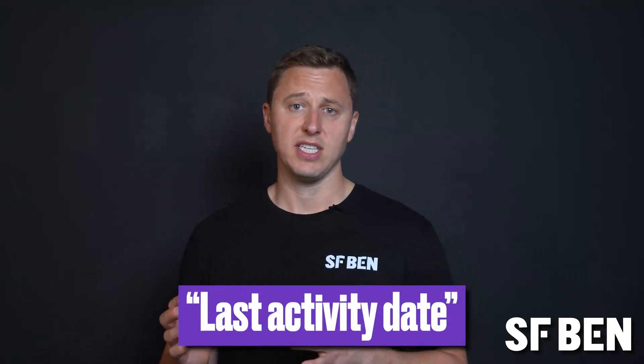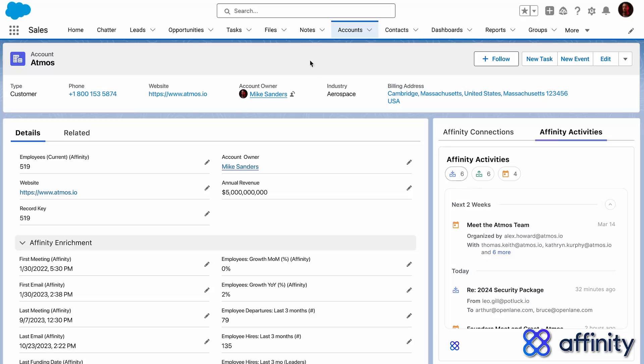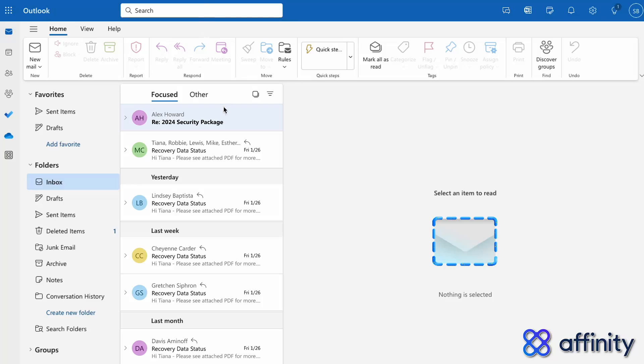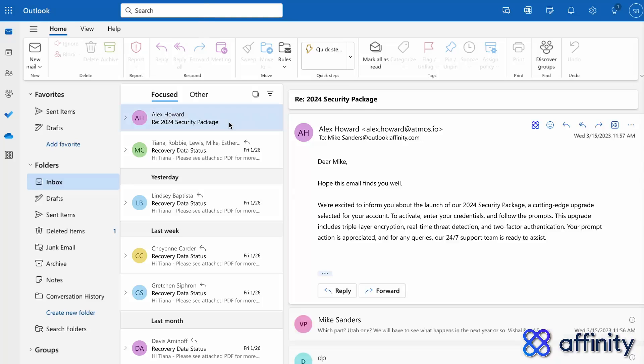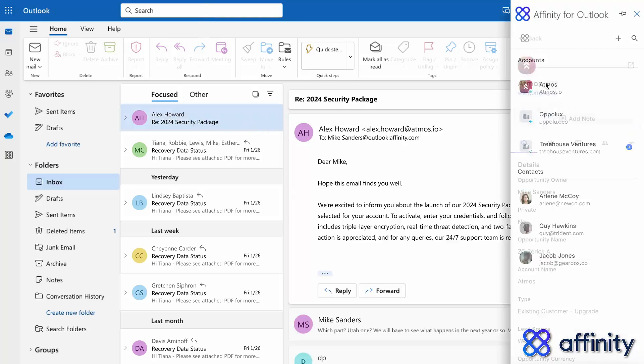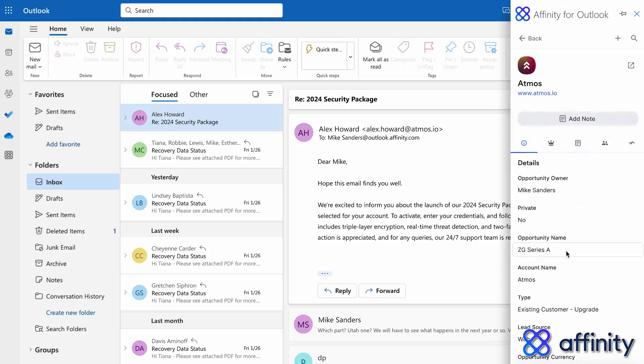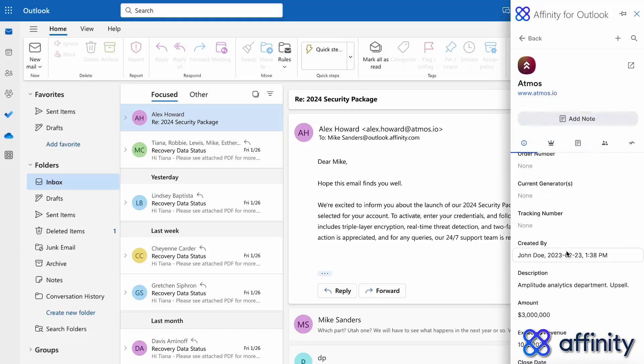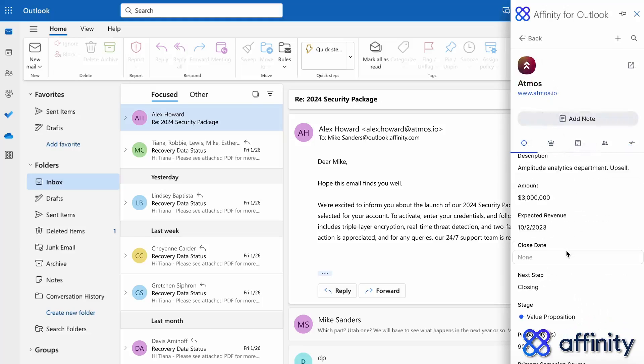Once you begin the sync of data from email to Salesforce, you'll start to save your users hours of admin work as emails and calendar invites will appear in Salesforce automatically. This also updates fields such as last activity day, giving your users the ability to prioritize accounts in Salesforce. Tools such as Affinity also include their own component both inside of Salesforce and your email client, giving you the ability to see data from both systems at the same time.